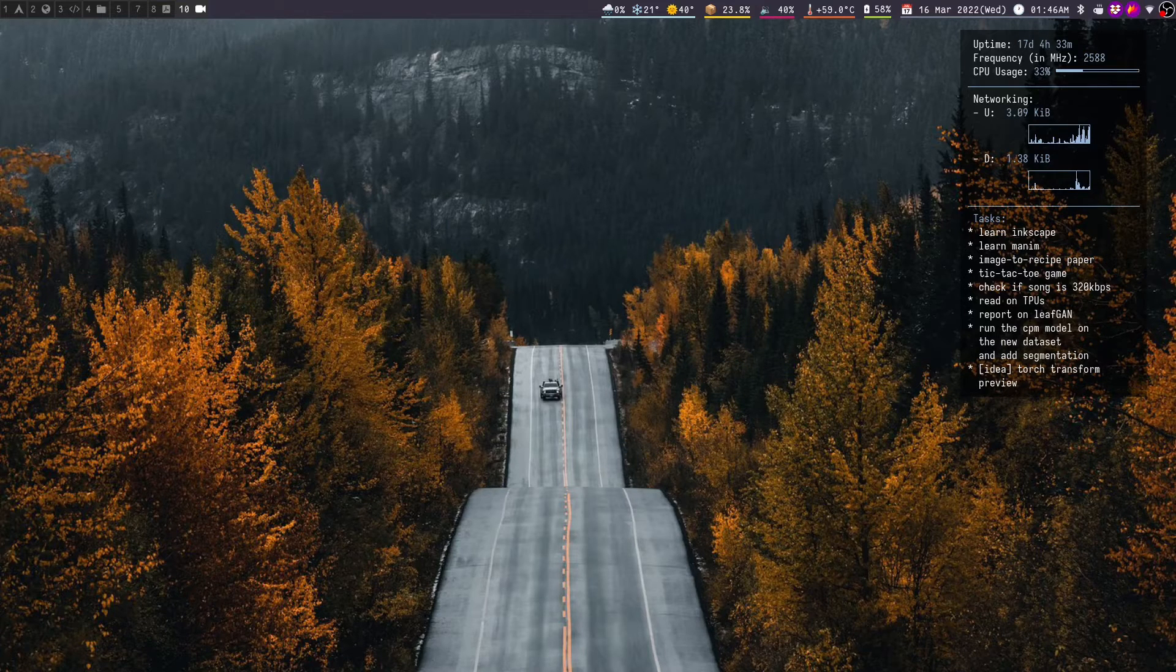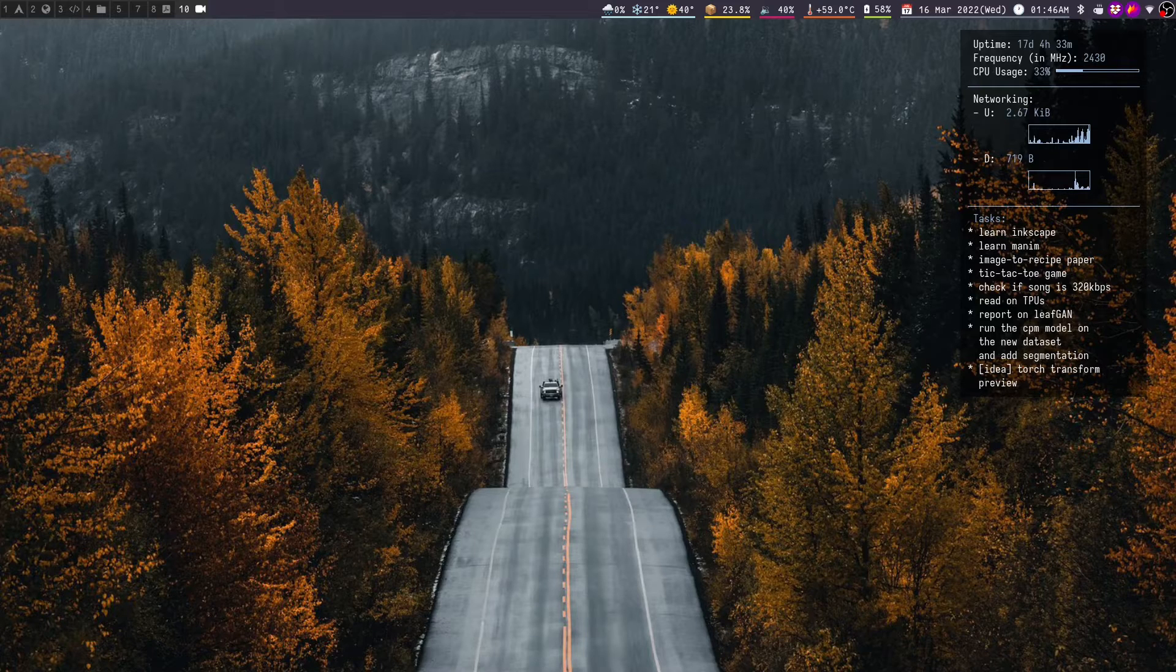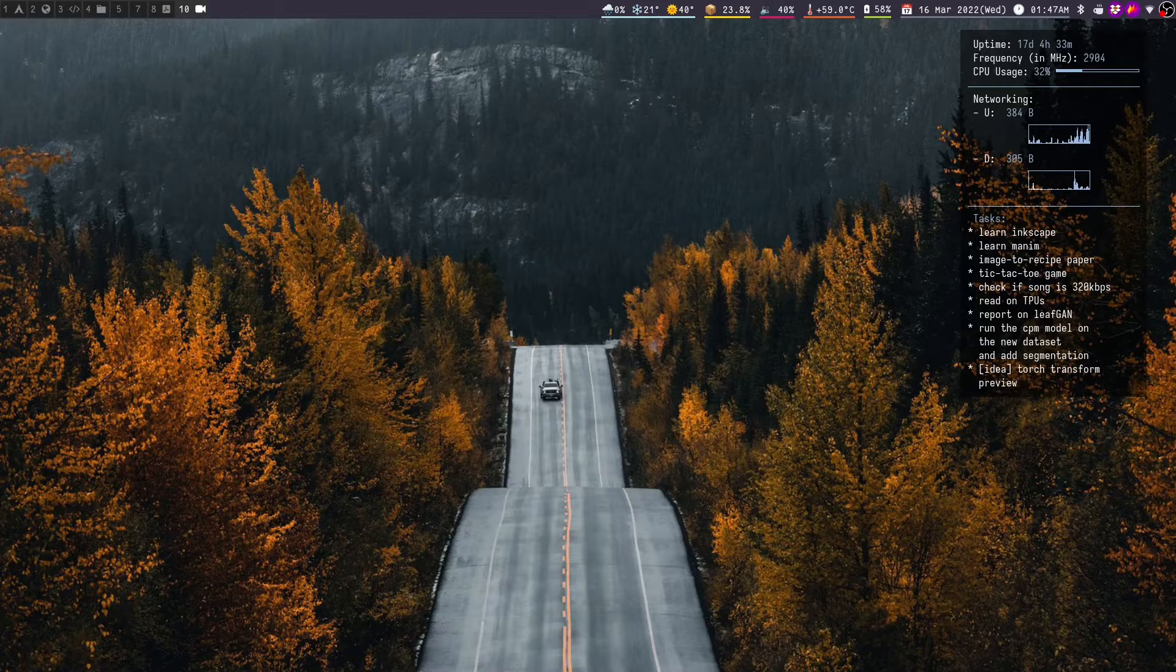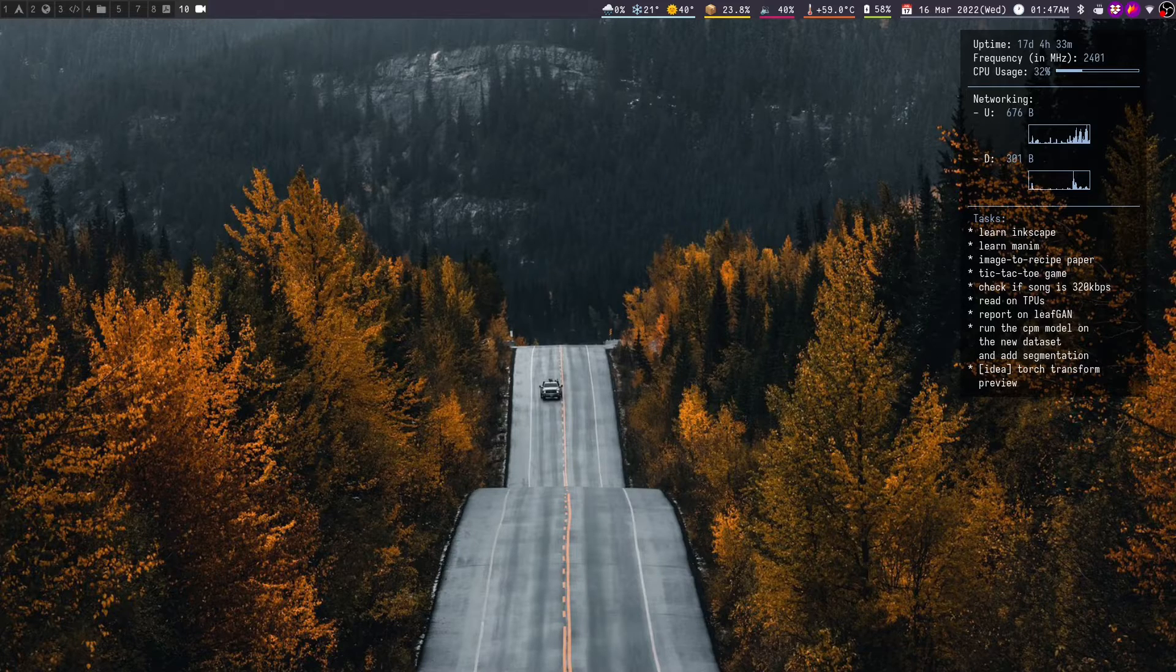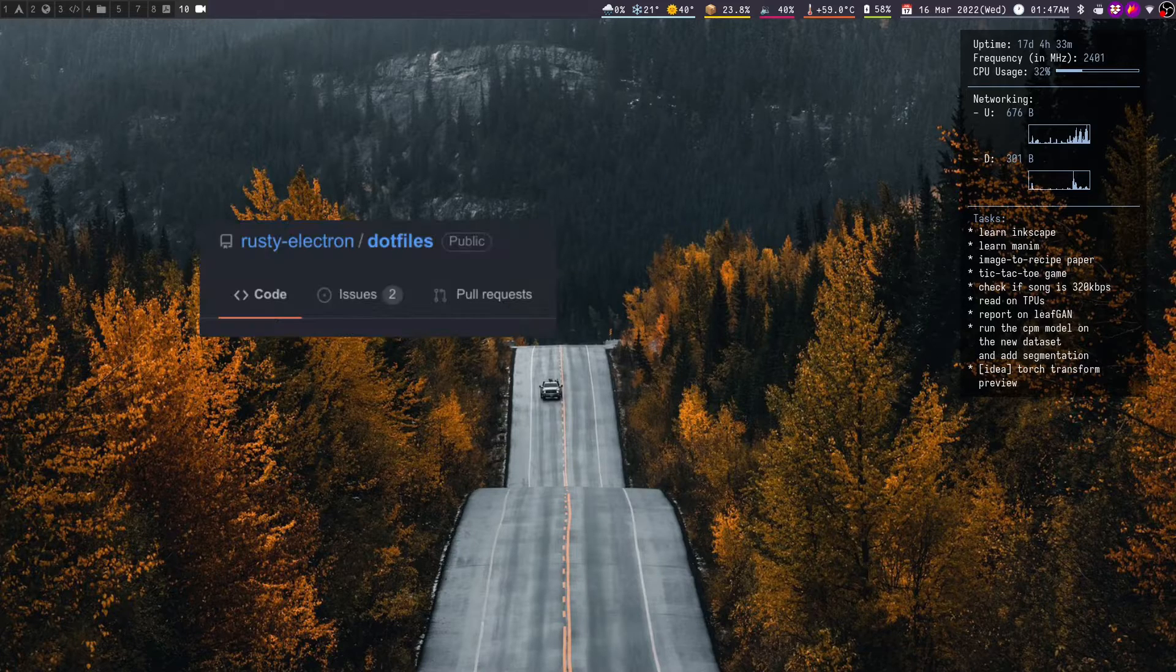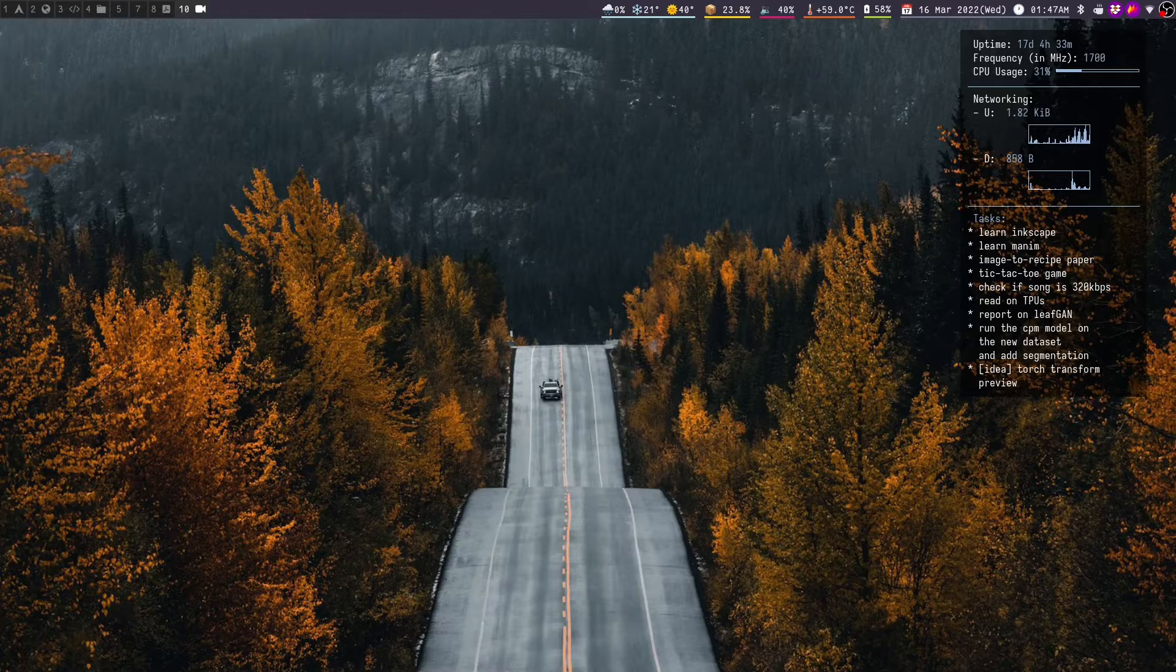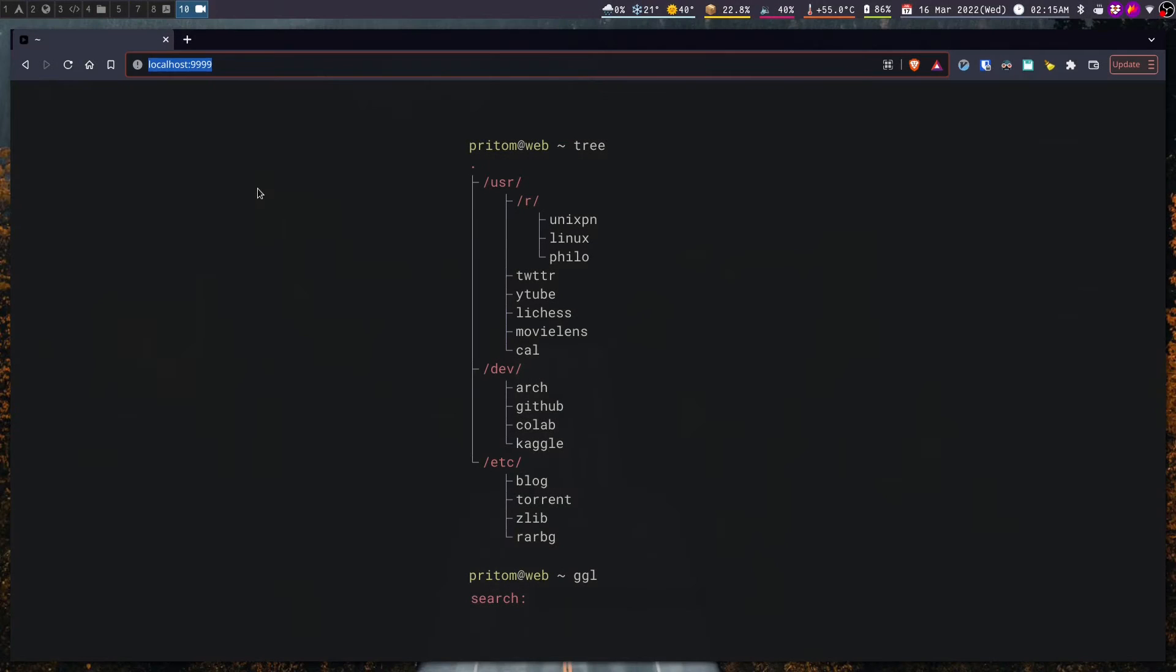These plugins do have decent readmes so I'm hopeful that you can easily set them up by yourself. In case you need help, you can also find my Neovim config in my GitHub dotfiles which I shall be linking in the description of this video.